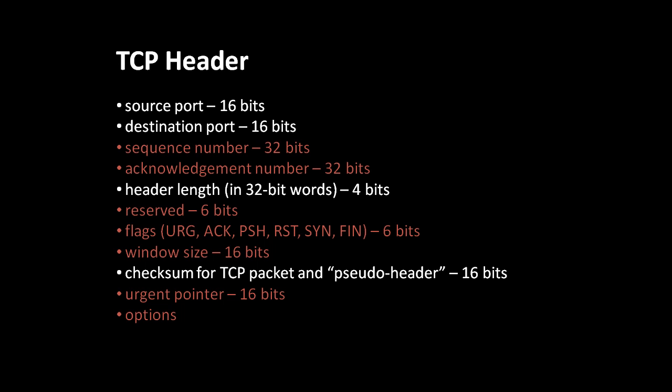After the header length, there's a field of six bits which is reserved, meaning that it currently doesn't have any purpose, but in the future it might possibly be used for some purpose. The reason this field is included is really just so that the later fields line up on 32-bit boundaries. The next six flags are used to indicate what kind of TCP segment this is. For example, the ACK flag is set when the acknowledgement number in this segment is valid. Otherwise, if the ACK flag is not set, the acknowledgement number should just be ignored.